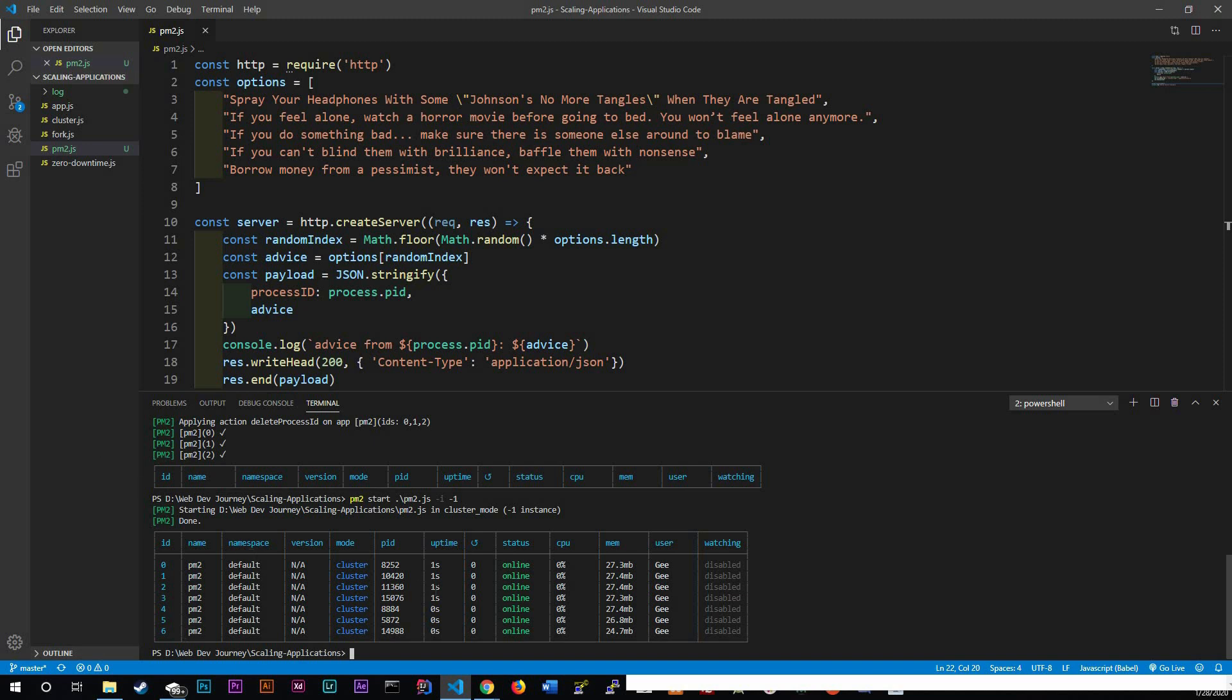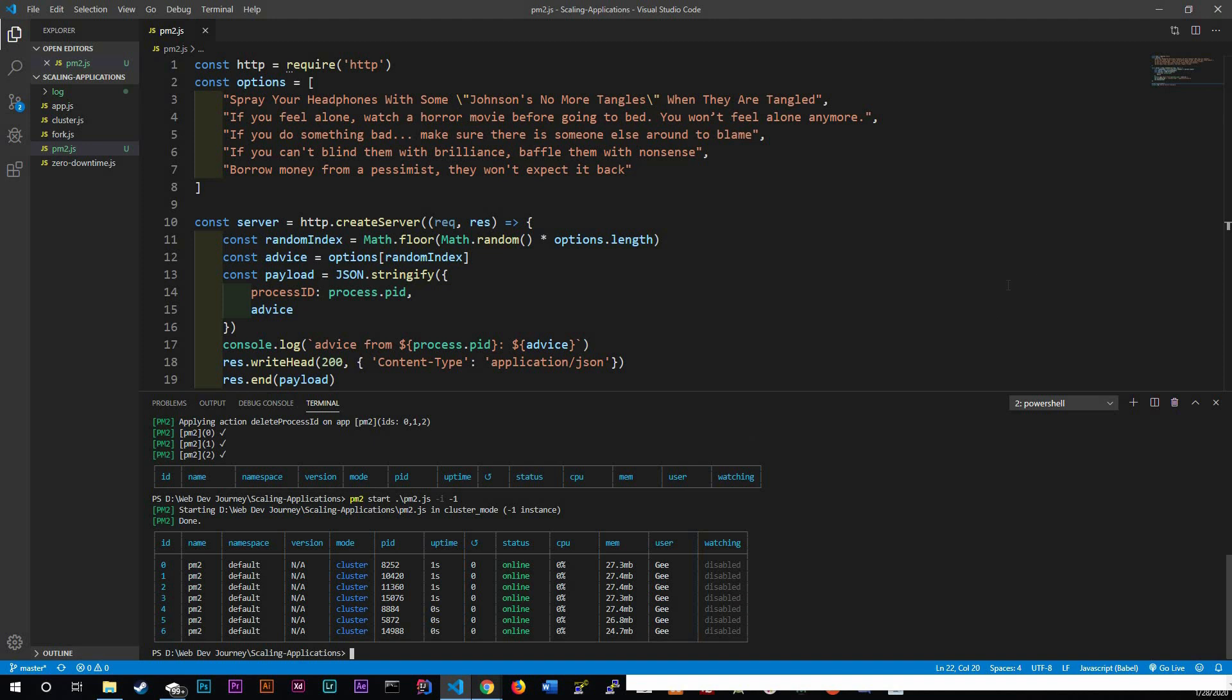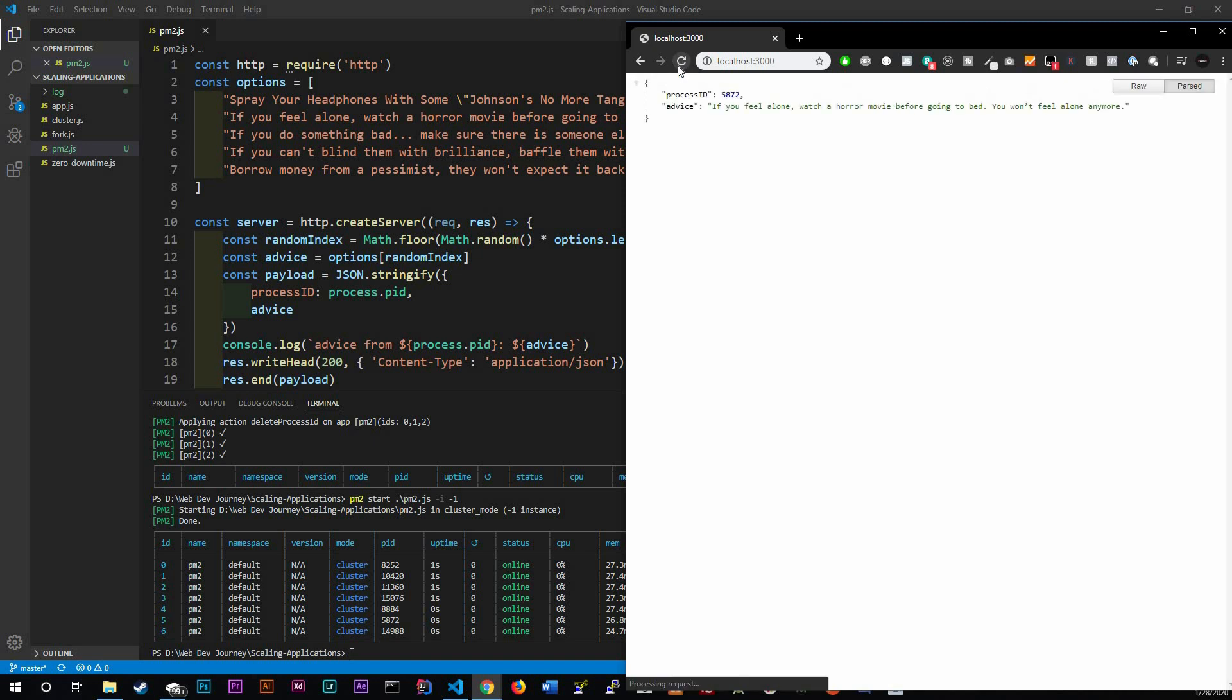And if you pull it up in our application and we reload it, you can see that we're going to get a different process. If you keep on reloading it, you can see that we get different advices, right?